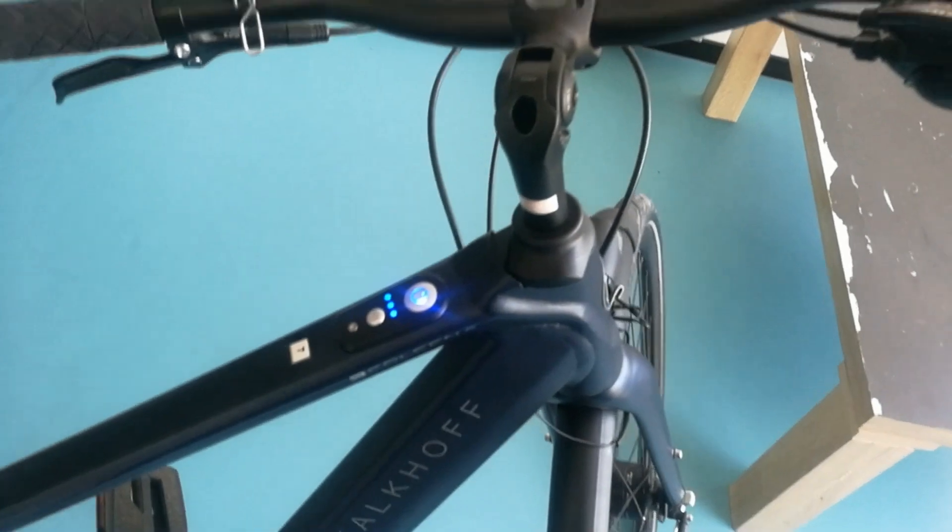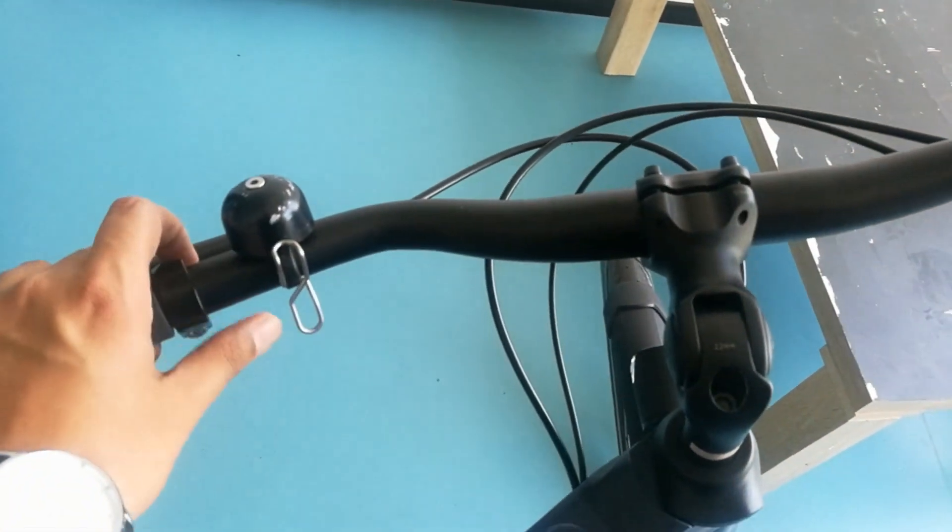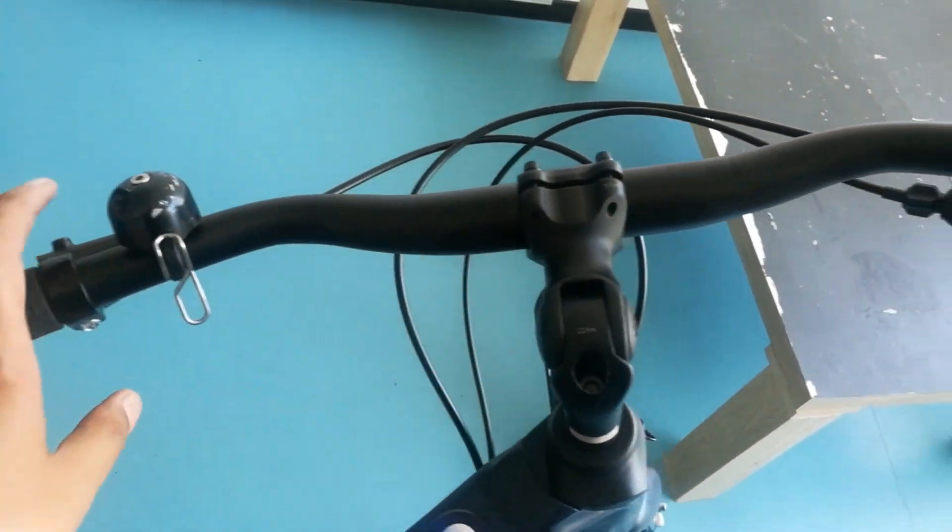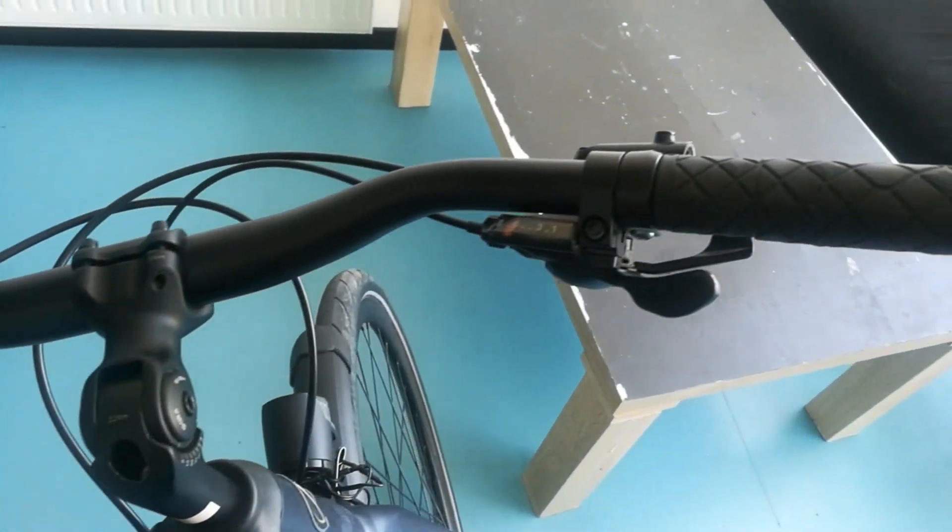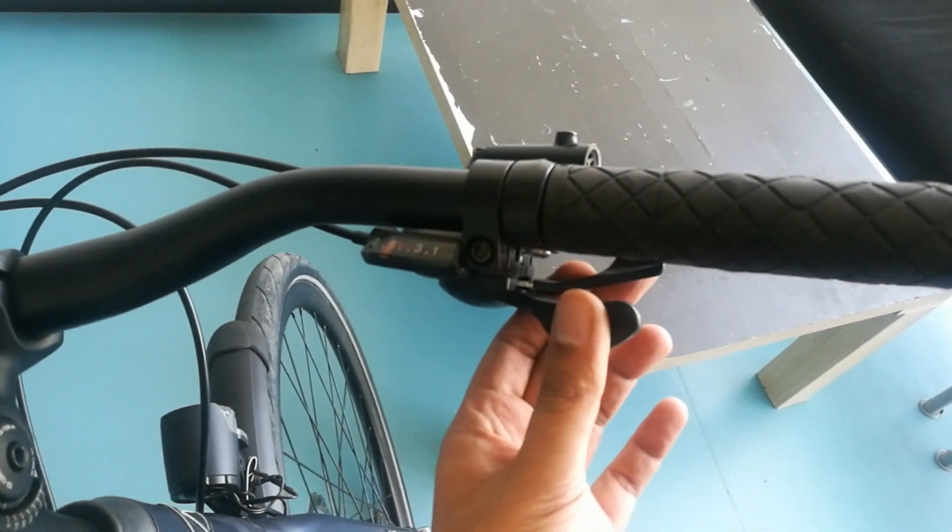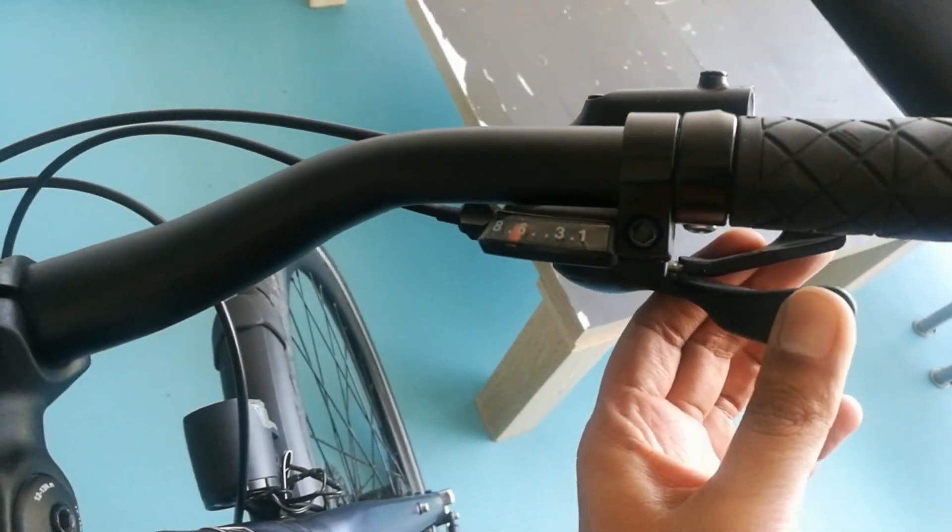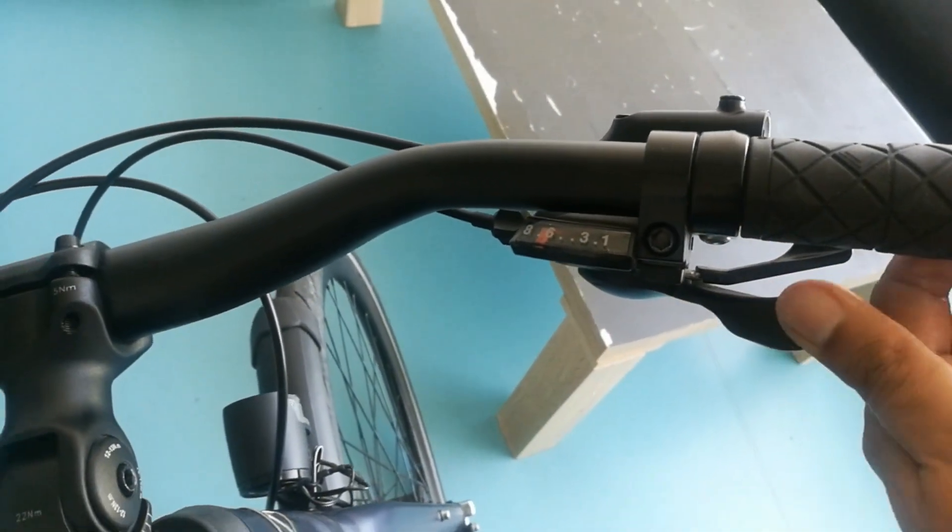If we talk about the display at the handlebar top tube, there's an integrated on/off button as I showed you. This is for the gears, so when you click it...